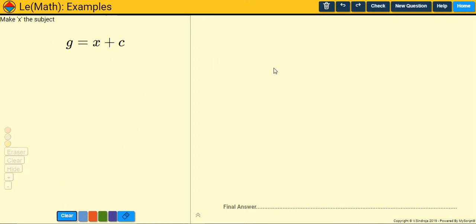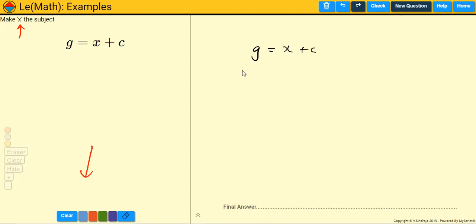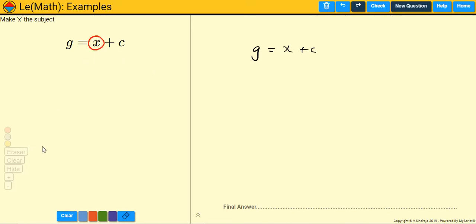So let's get started. We have the formula G equals X plus C, and we've been asked to make X the subject. Currently G is the subject — the letter G is on its own. What we want to do is rearrange this formula so that X becomes the subject, meaning we get X on its own. The skill is the same as solving equations: we want to isolate X.